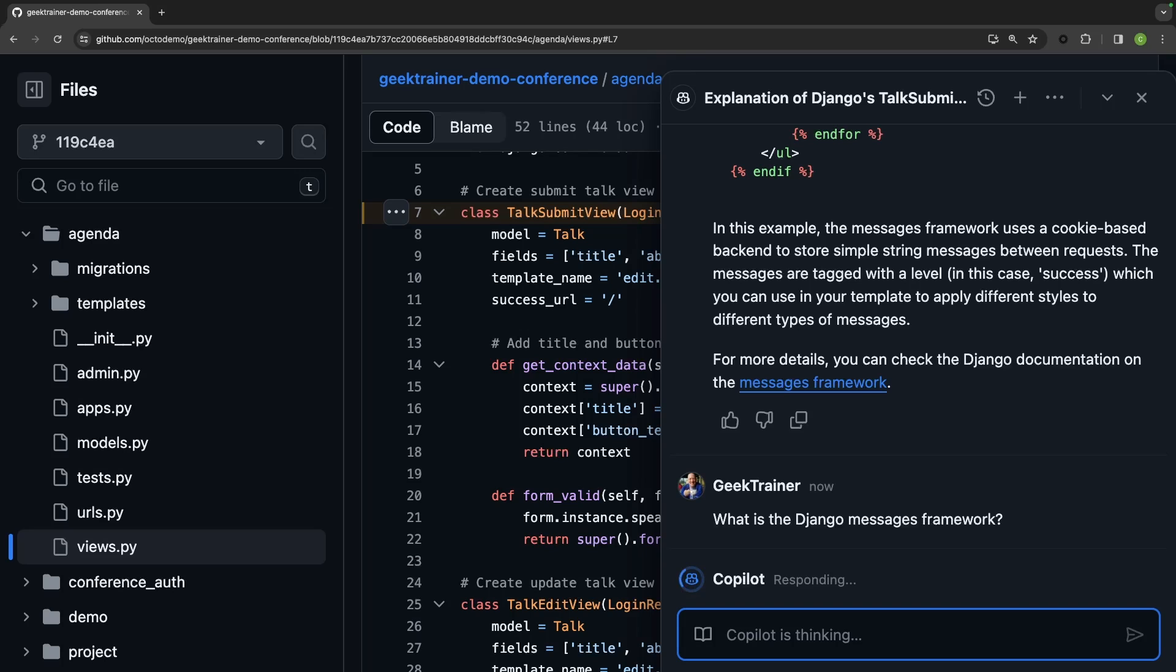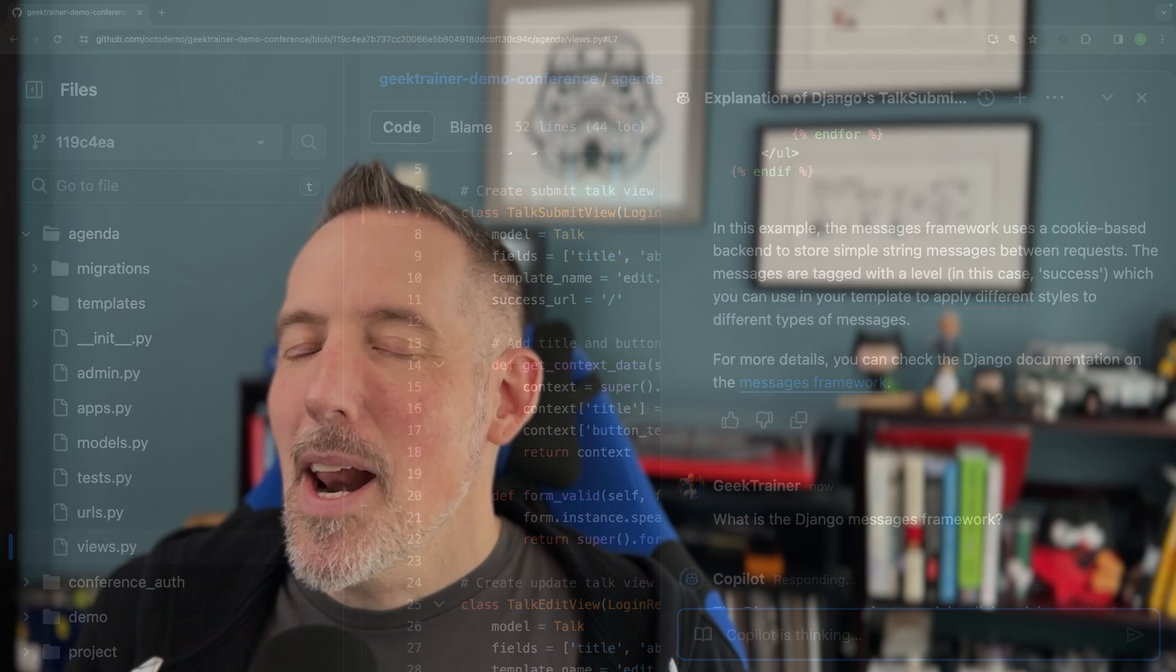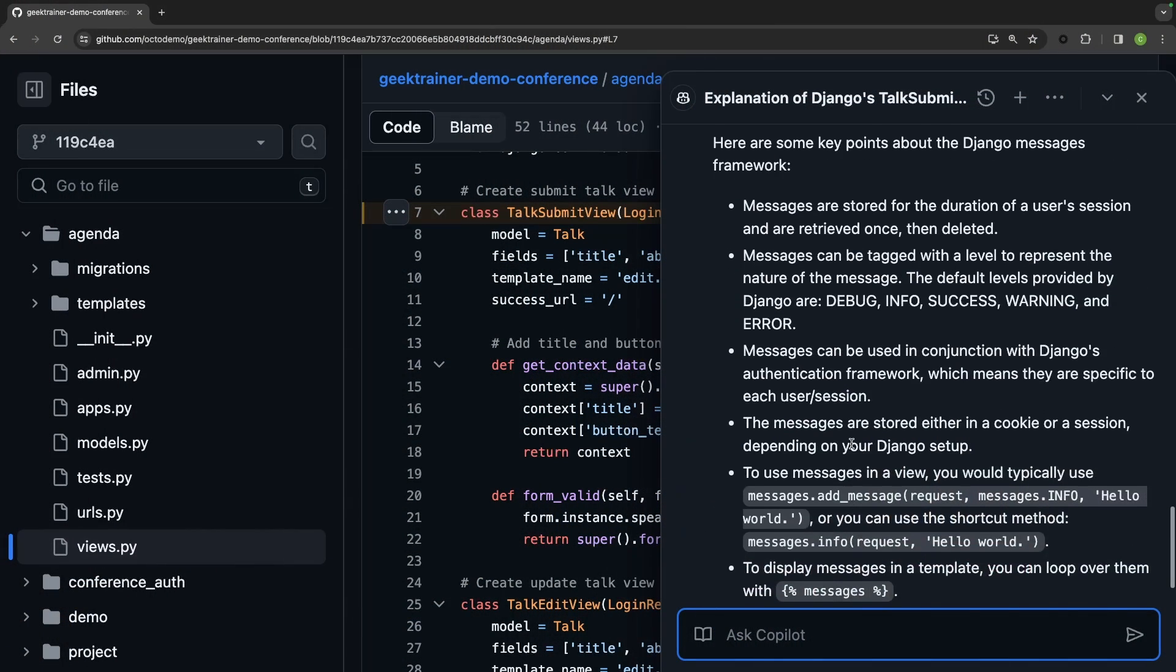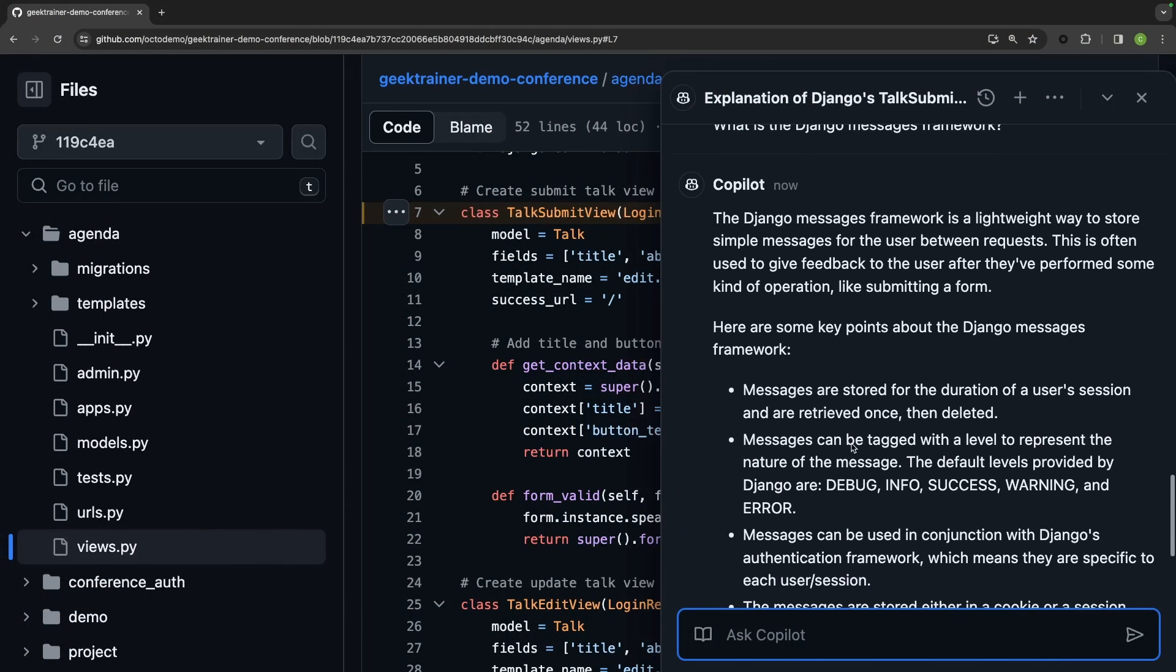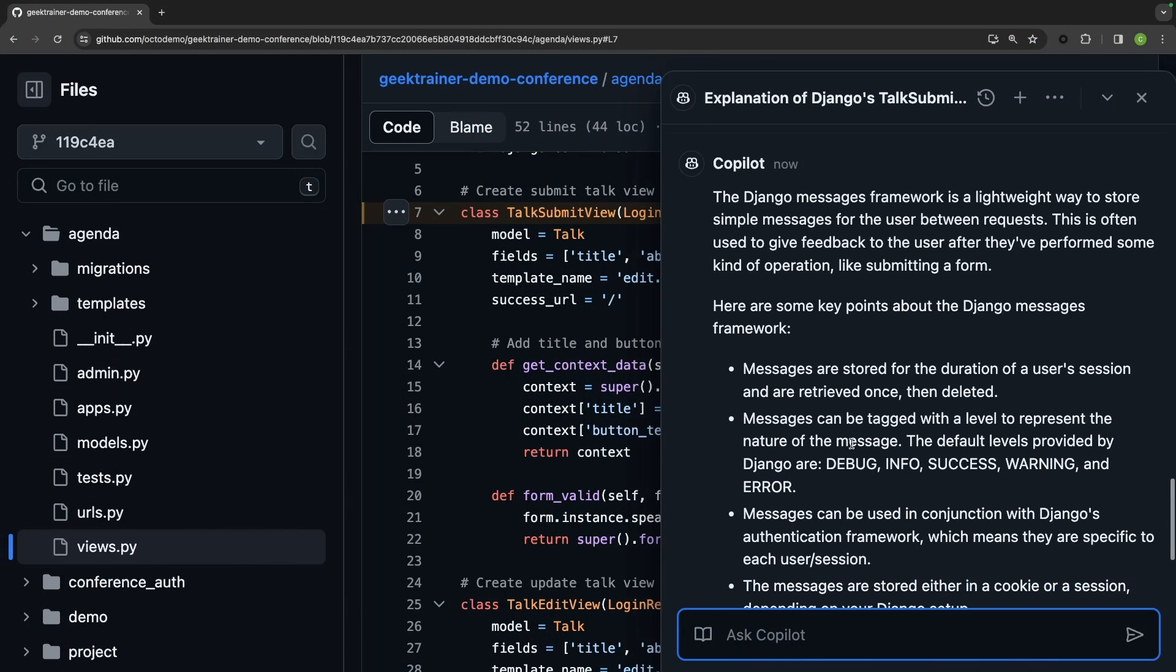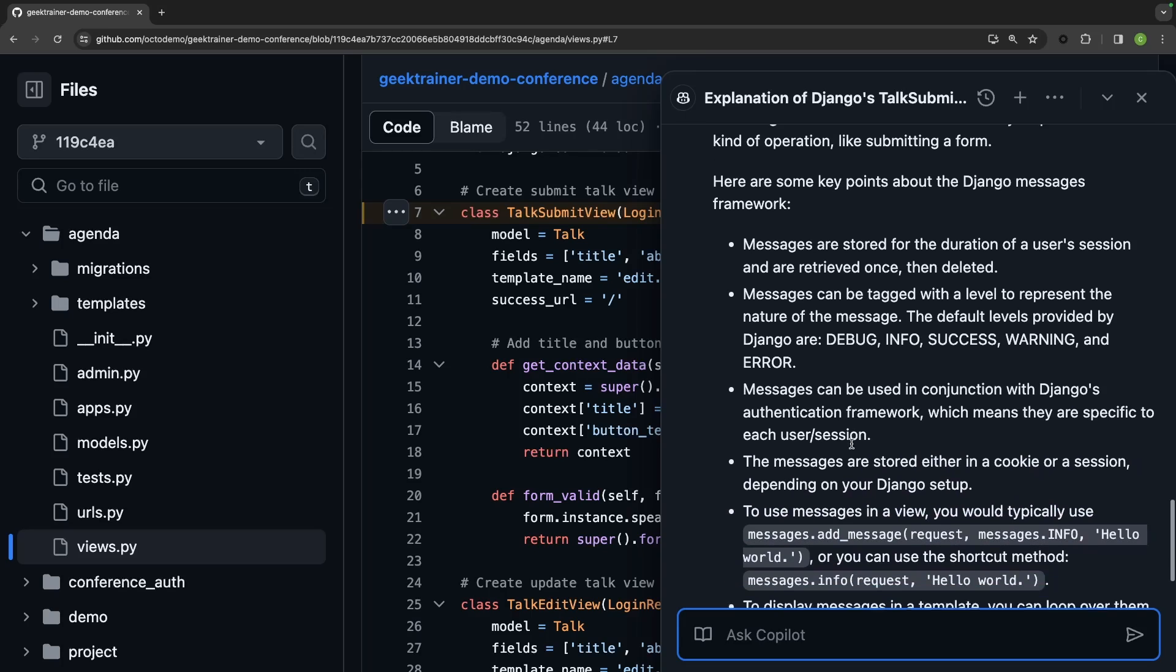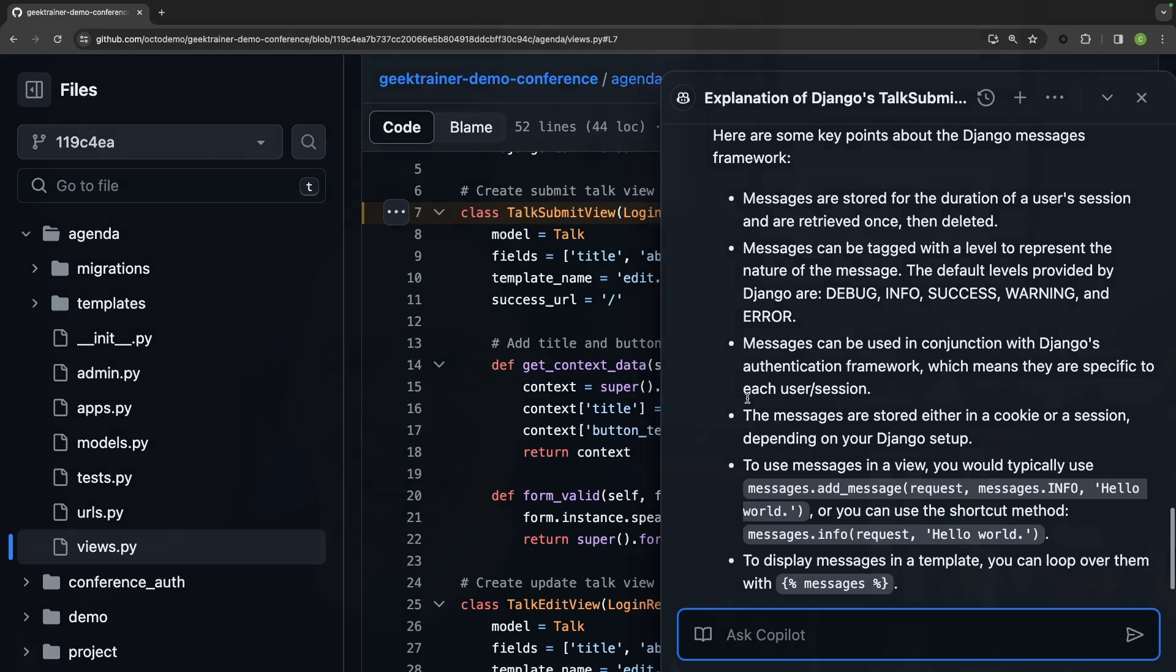And Copilot's going to give me a response. You'll notice here that I'm not just asking or solely asking questions about my repository, but I'm also able to ask generic questions as well and have Copilot give me information about that. So I can now read up a little bit more about how this messages framework works.